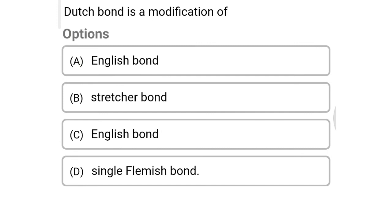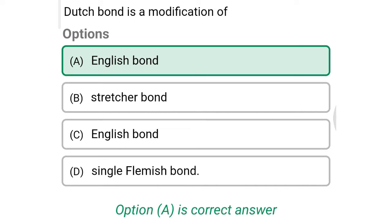Next question: Dutch bond is a modification of — option A: English bond, option B: stretcher bond, option C: English cross bond, option D: single Flemish bond. The correct answer is option A: English bond.